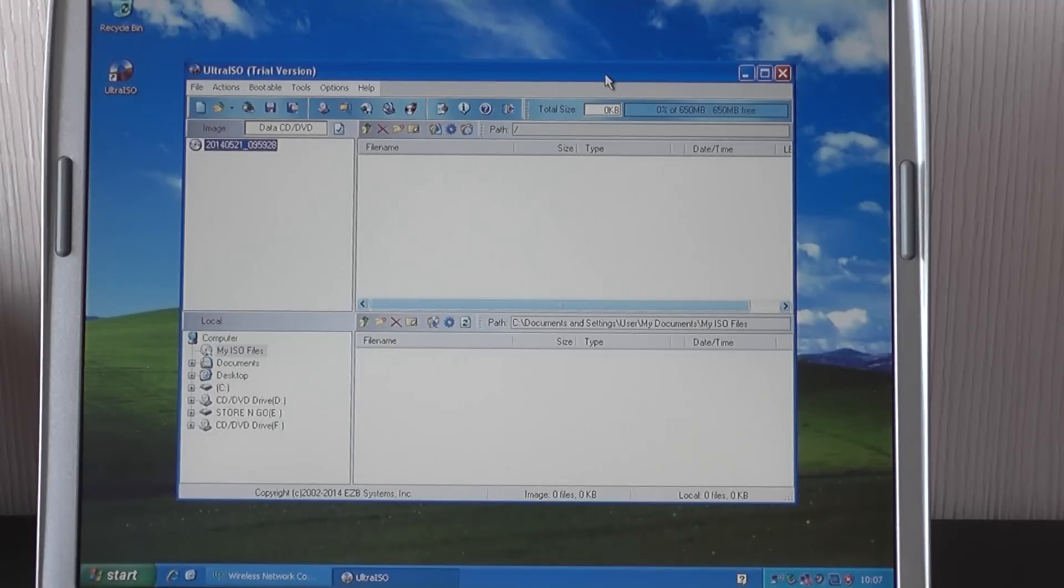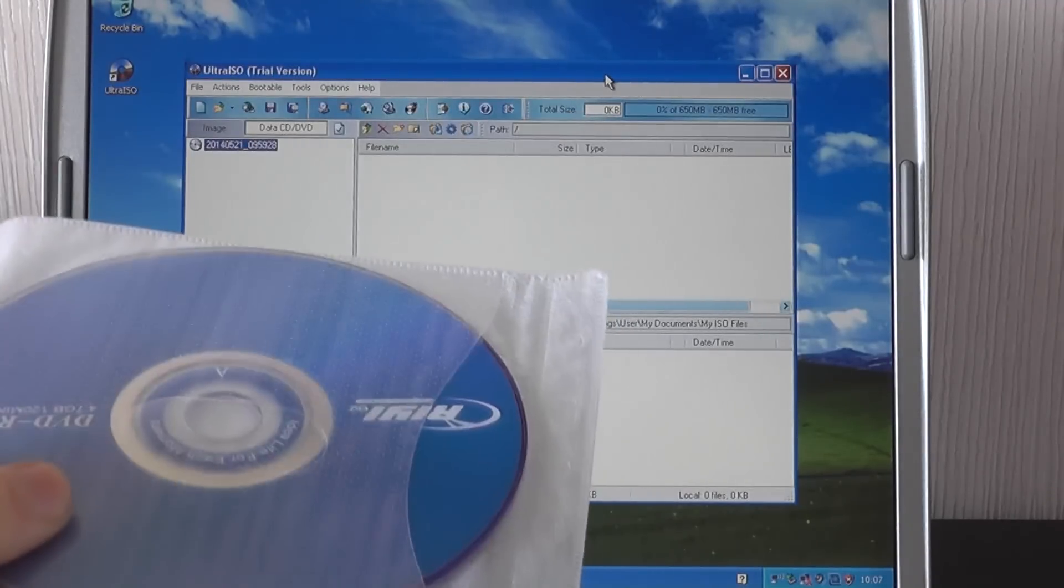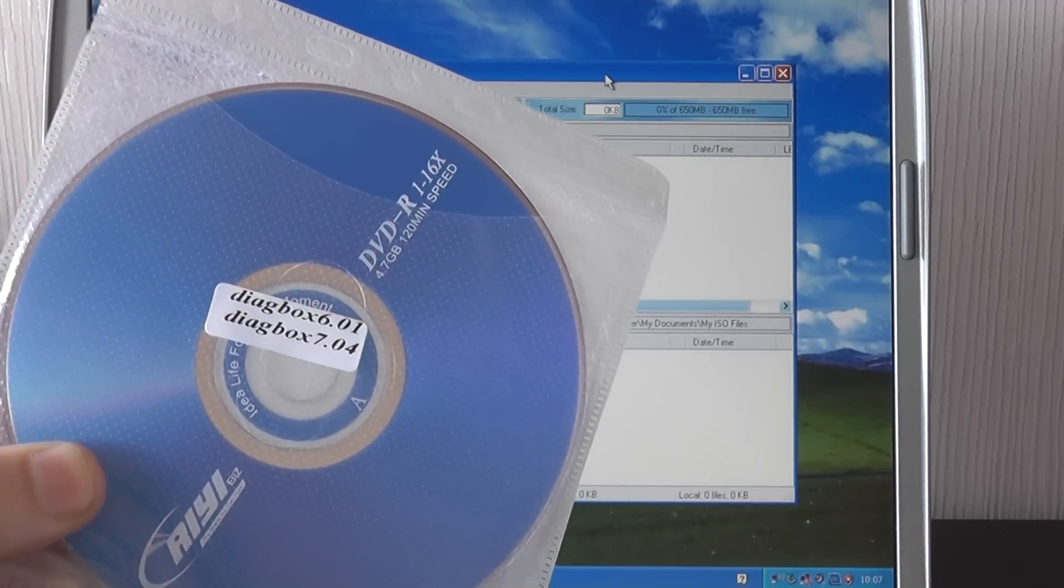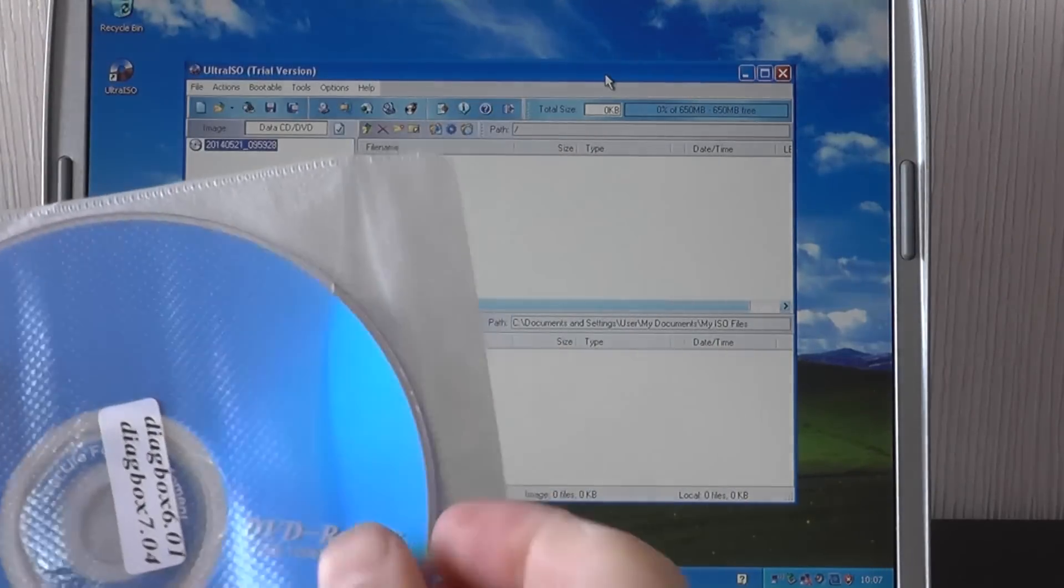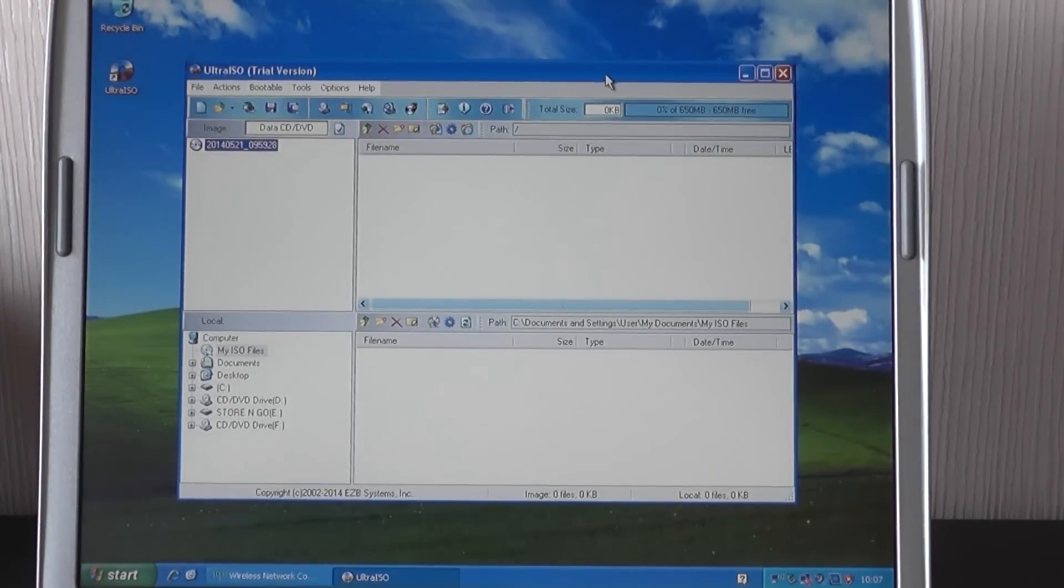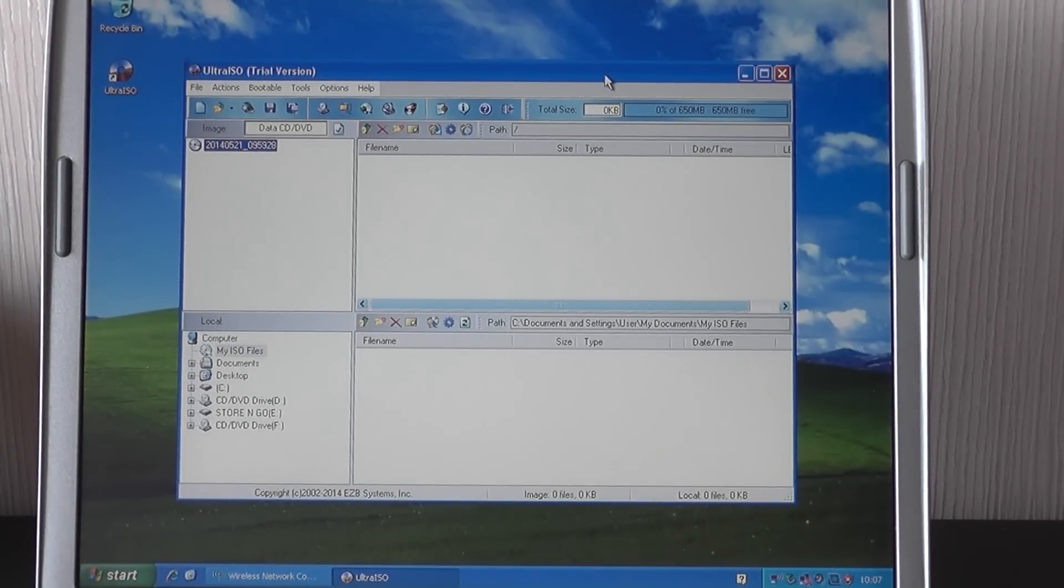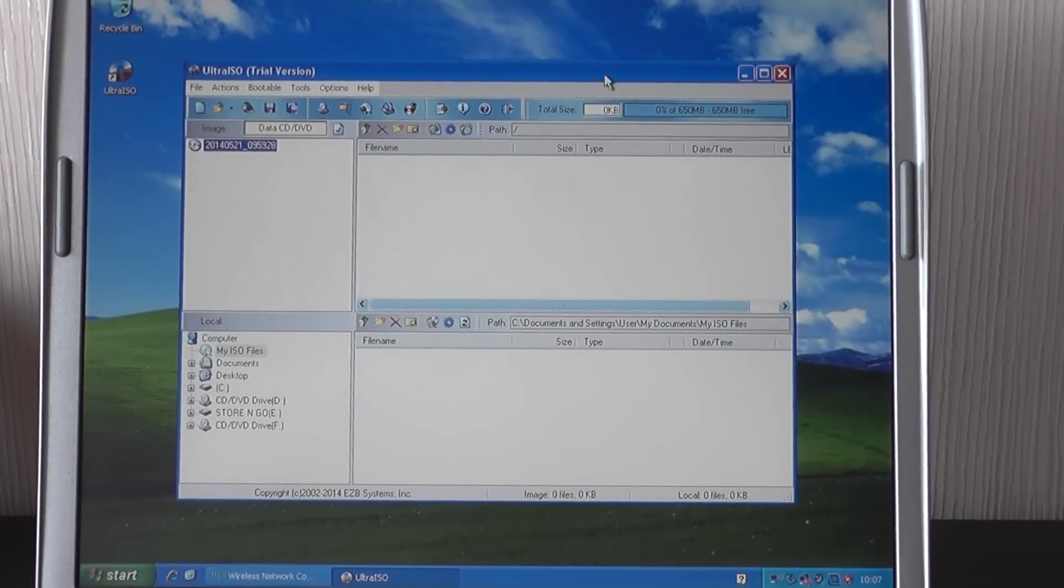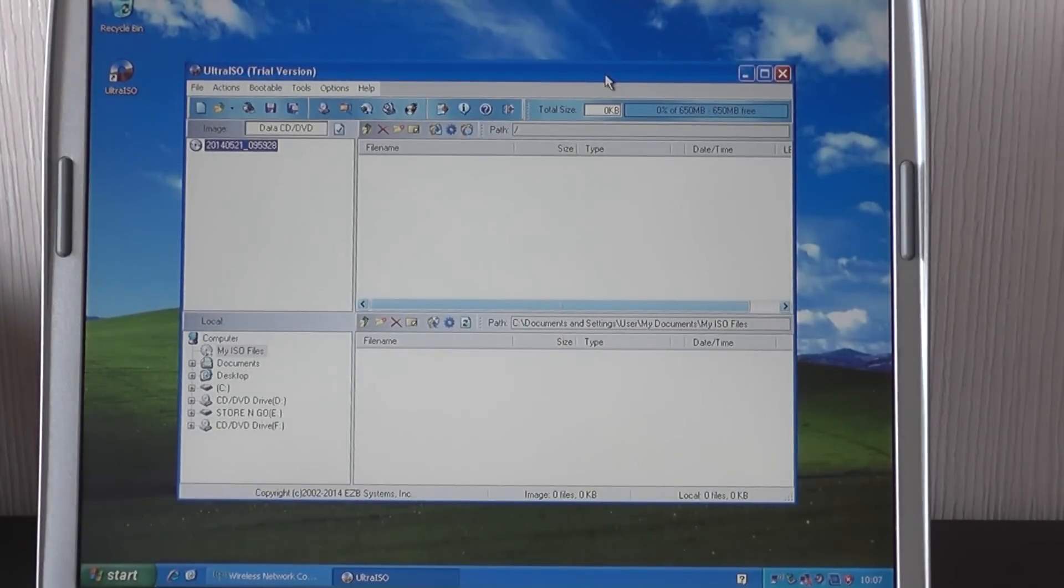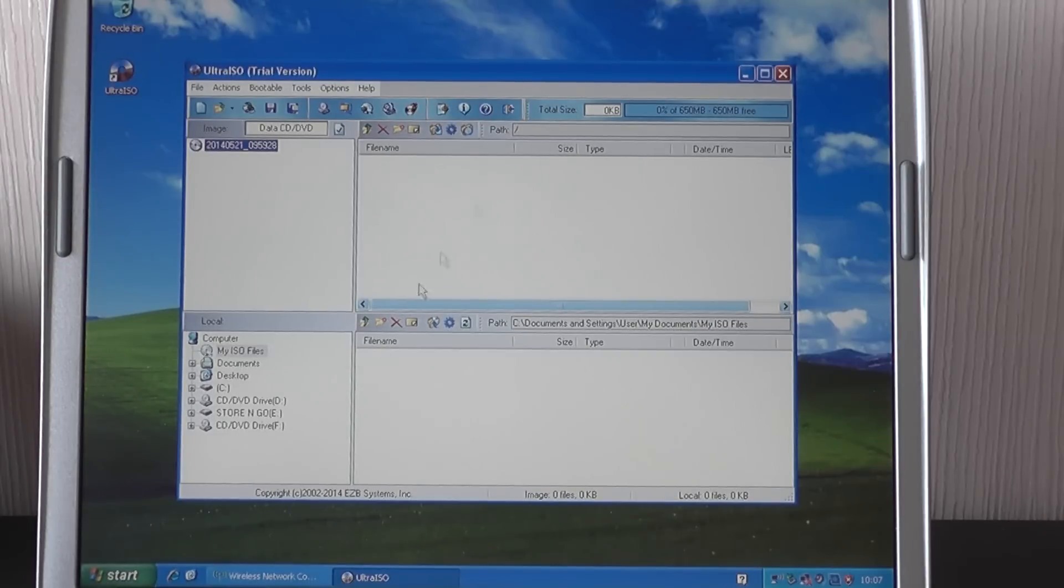So what we're going to ask you to do first of all, if you take out the CDs that you receive with your kit, one side will be blank and one side will have the Diagbox 6.01 and 7.04. Take out the Diagbox CD and then if you just put that into your DVD-ROM, it must have a DVD-ROM. It won't work just from the CD player.